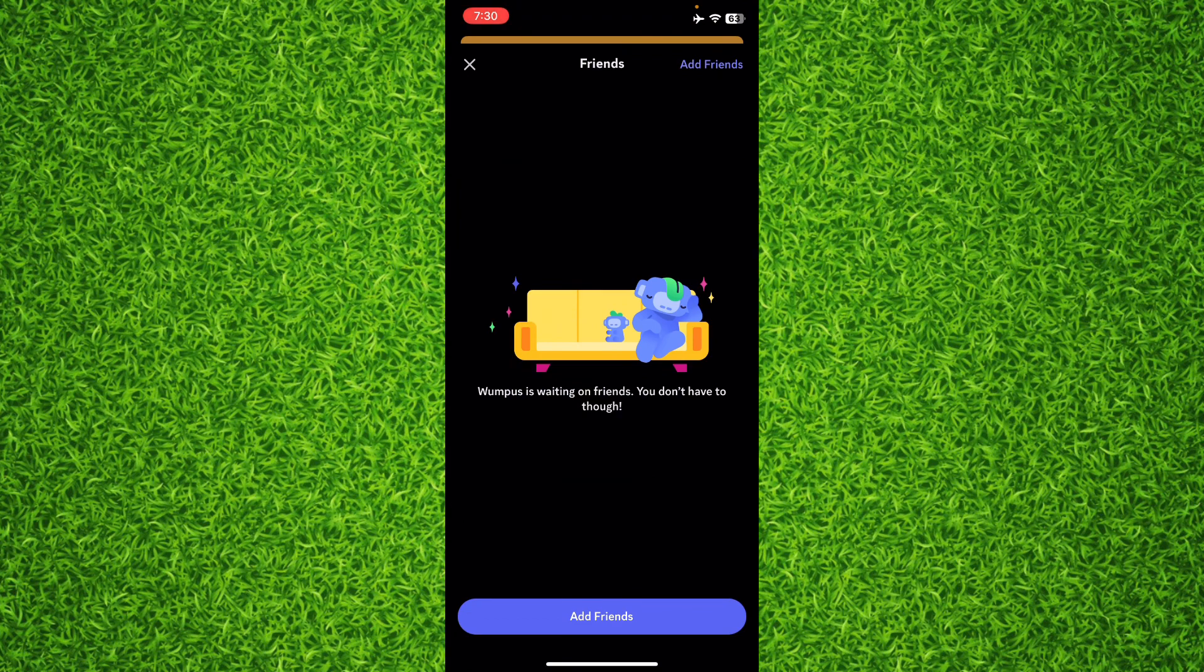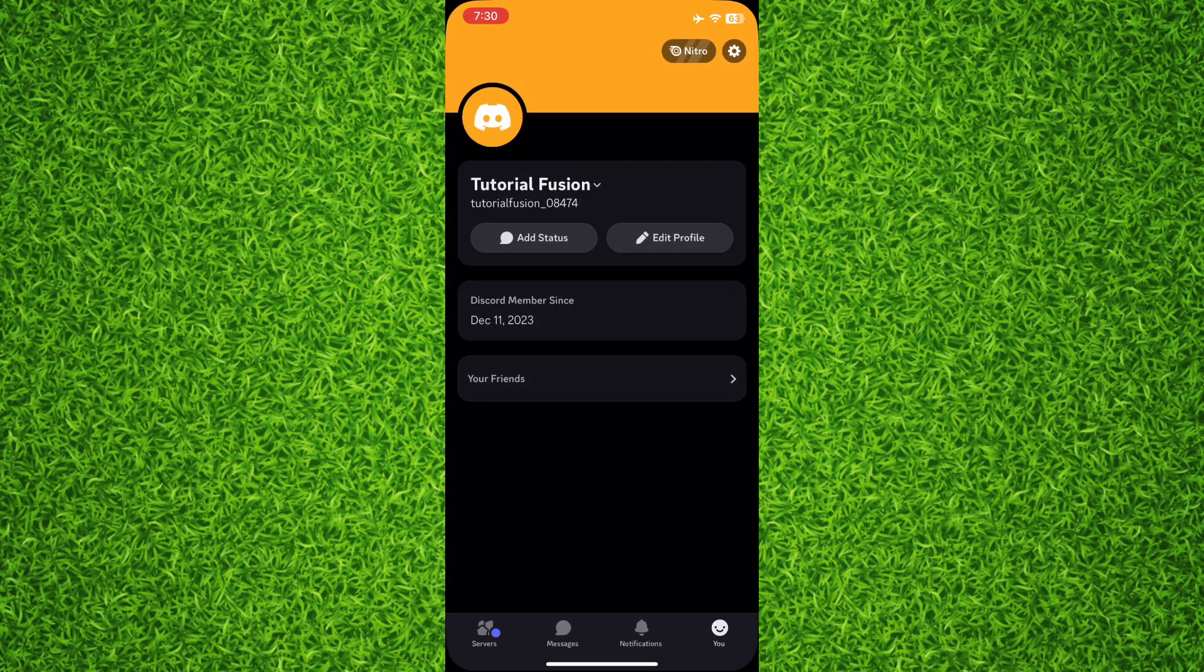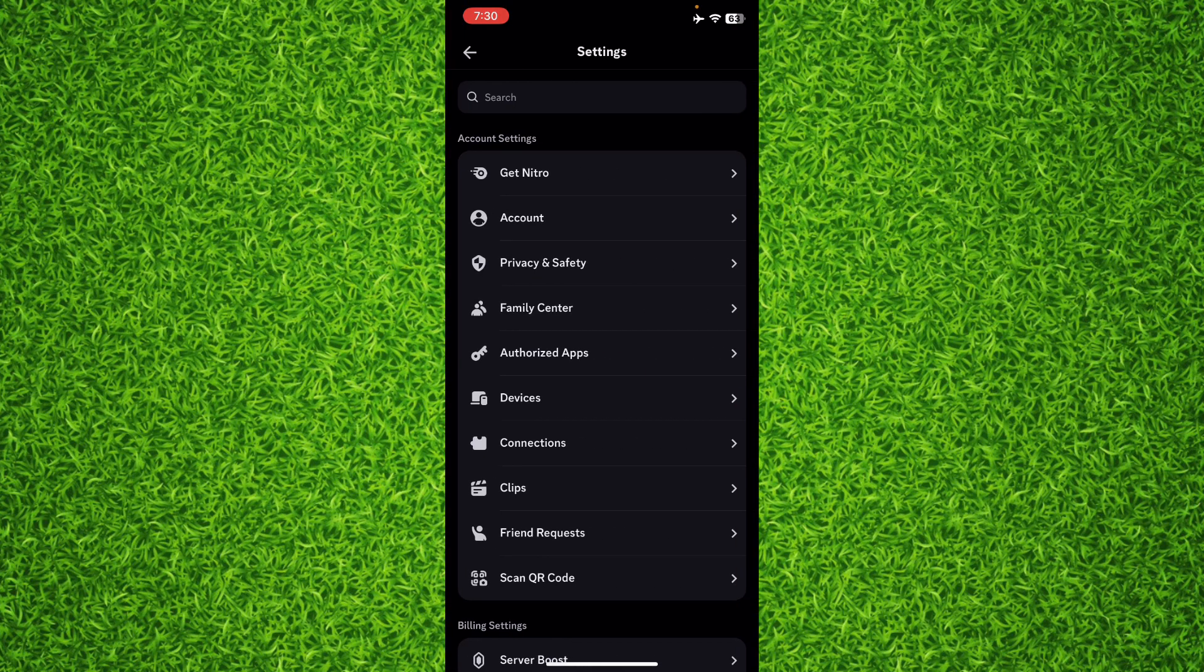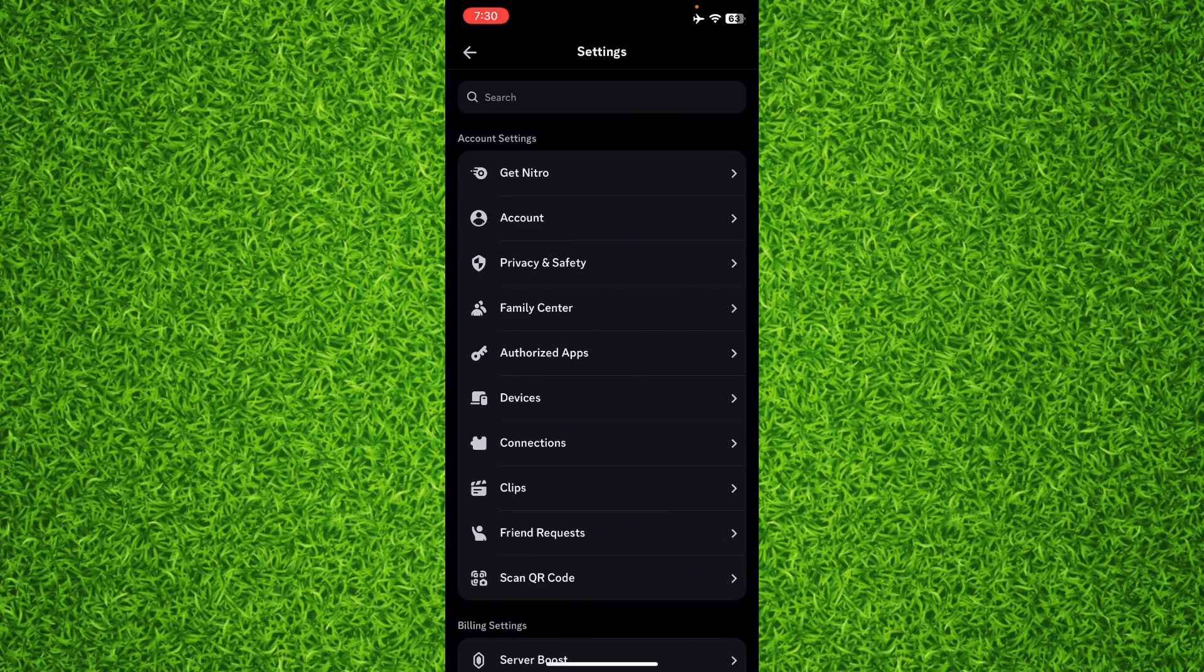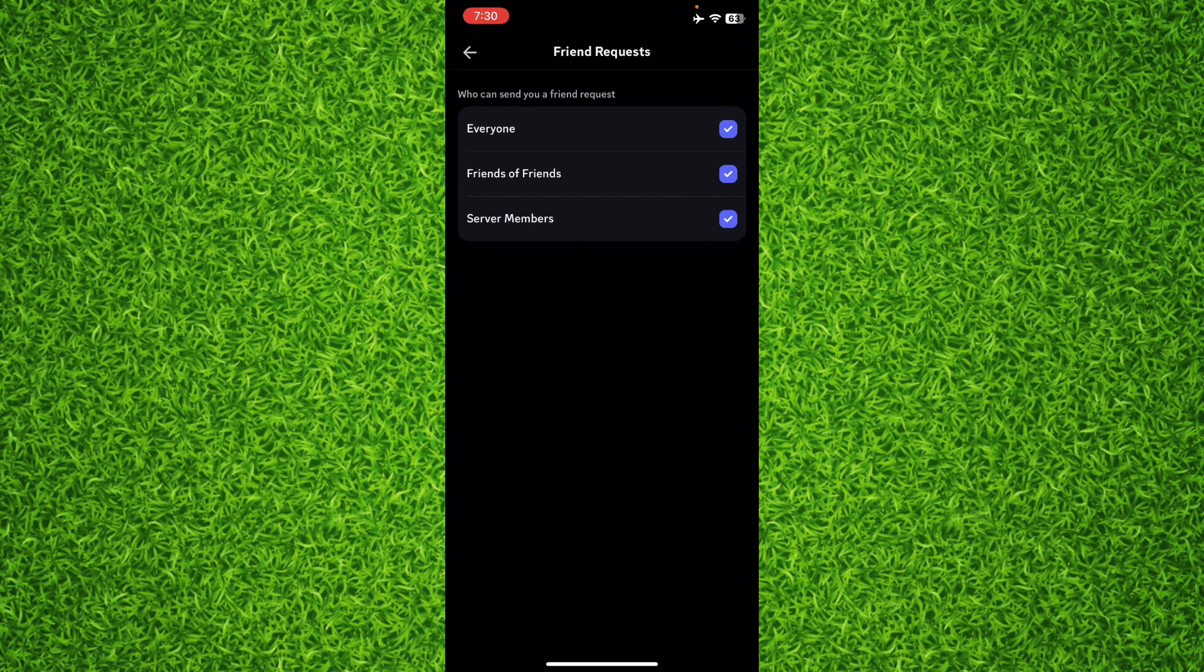Basically in my case I don't have any friends. You can tap on the gear icon on the top right corner. And right on the bottom, just above the scan QR code, you'll be able to find an option known as friend requests. Tap on it.